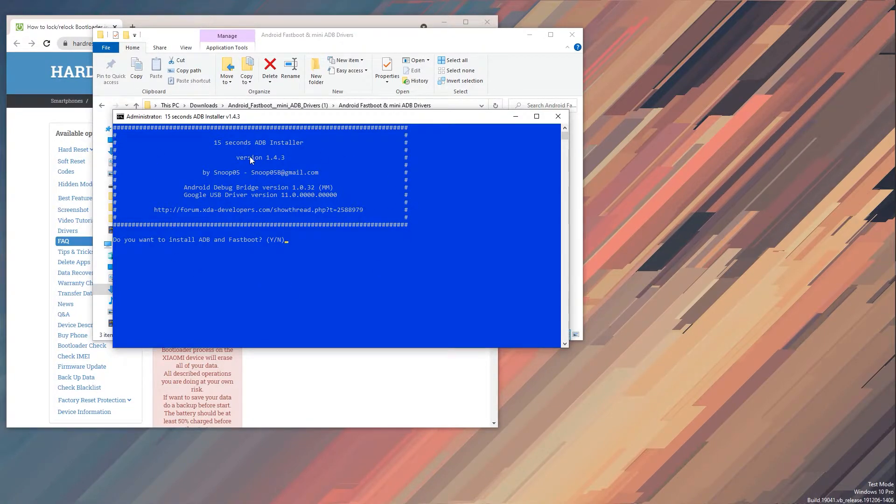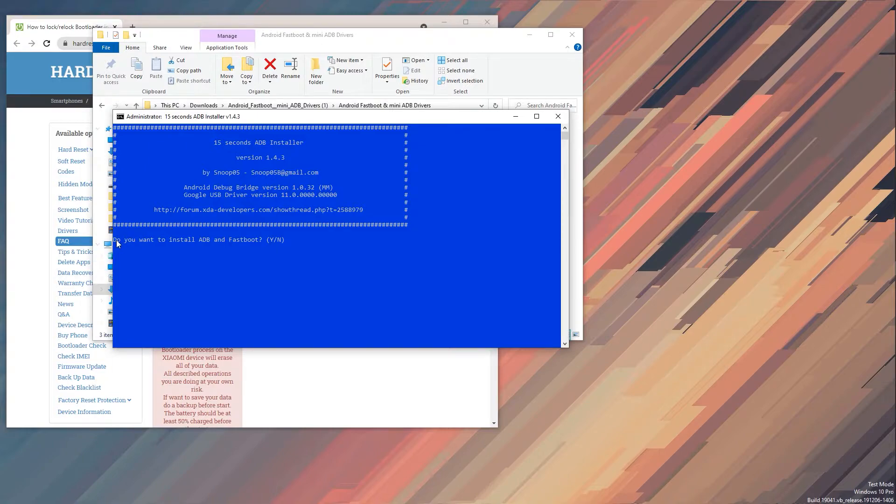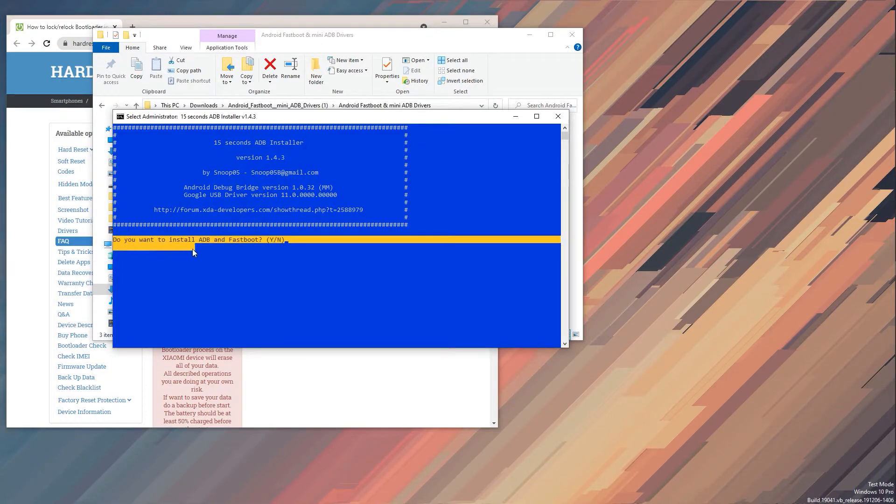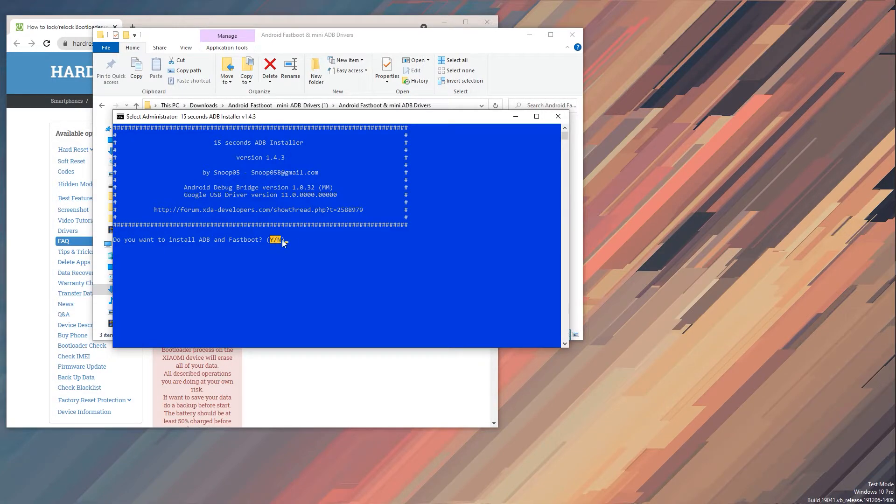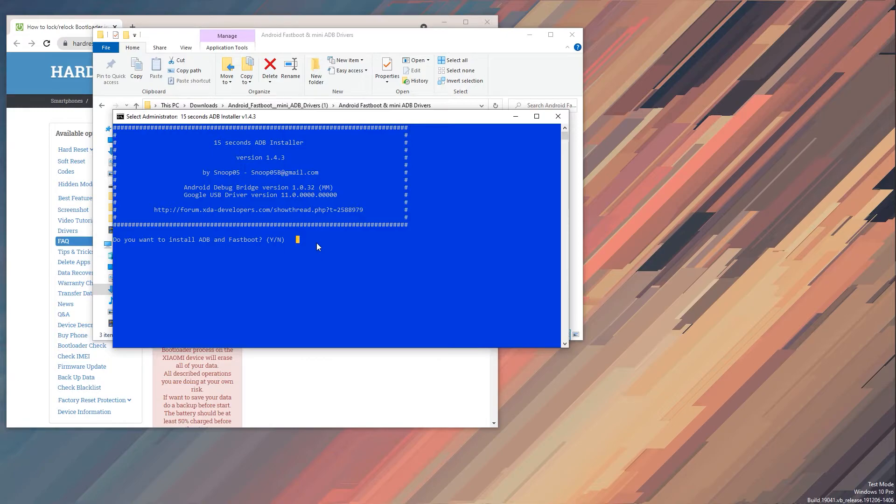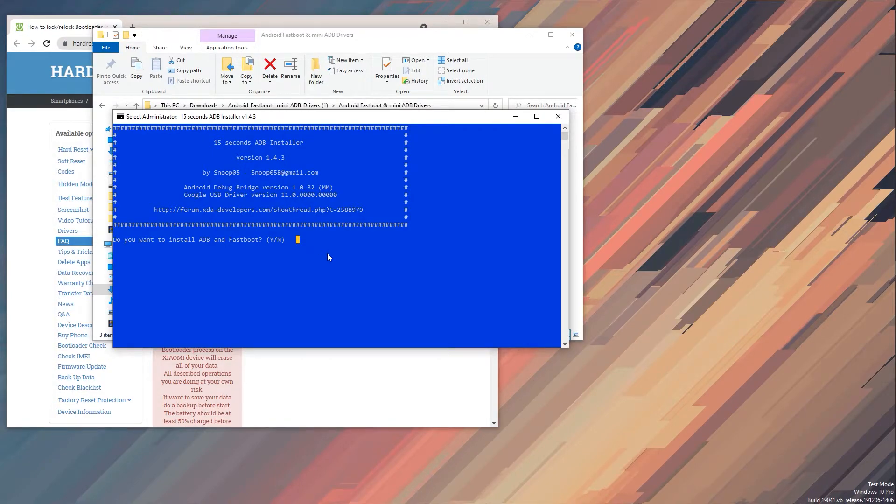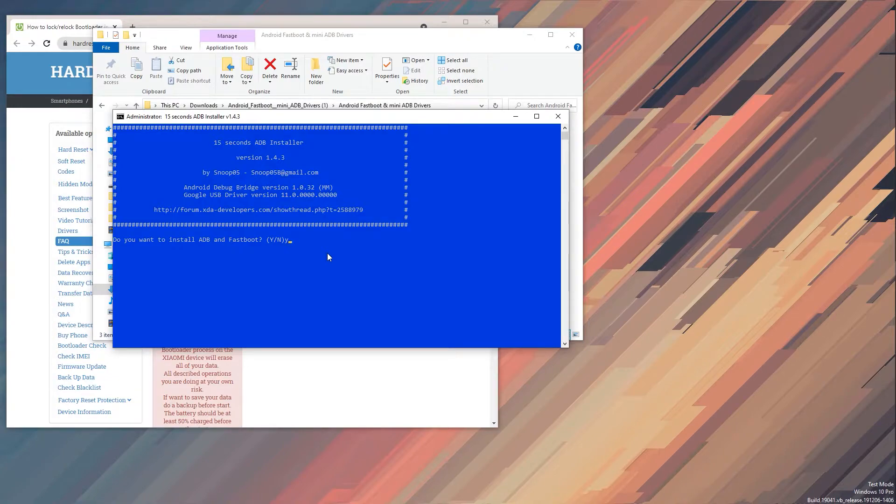So what you need to do here is, well, it basically asks you a question: do you want to install ADB and fastboot? And you have Y-N-E-S or Y-N-N, so basically yes or no. To install, obviously you need to press Y as a yes, you want to install it, and then enter.